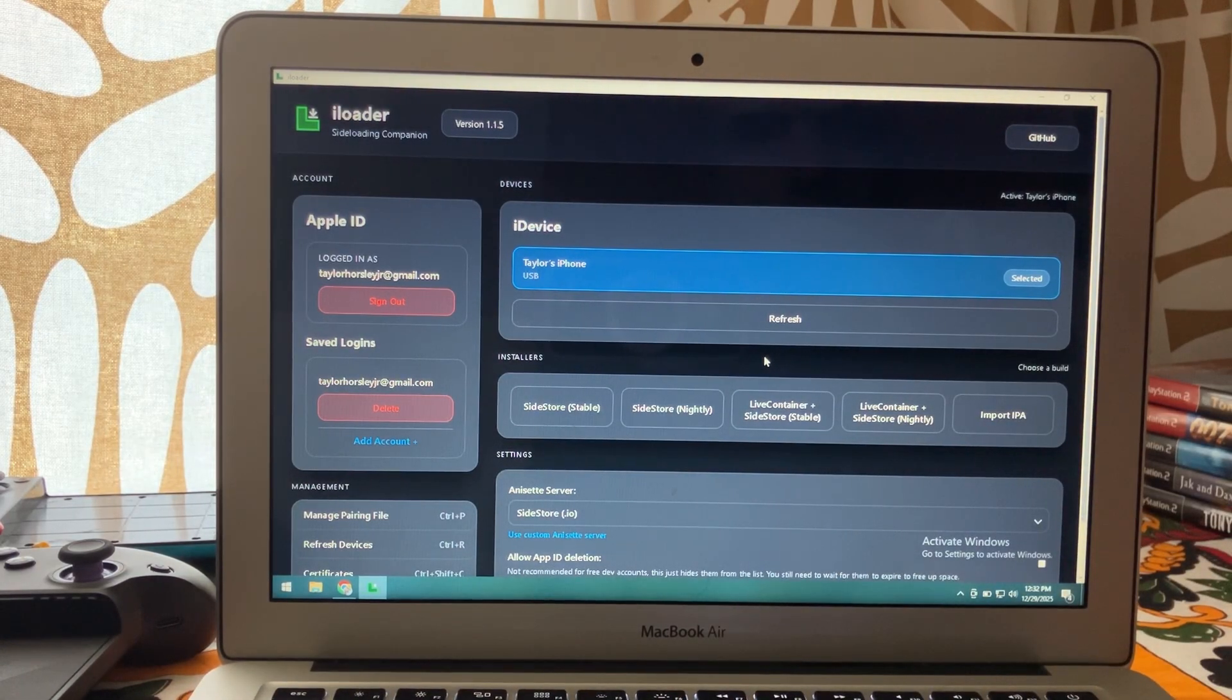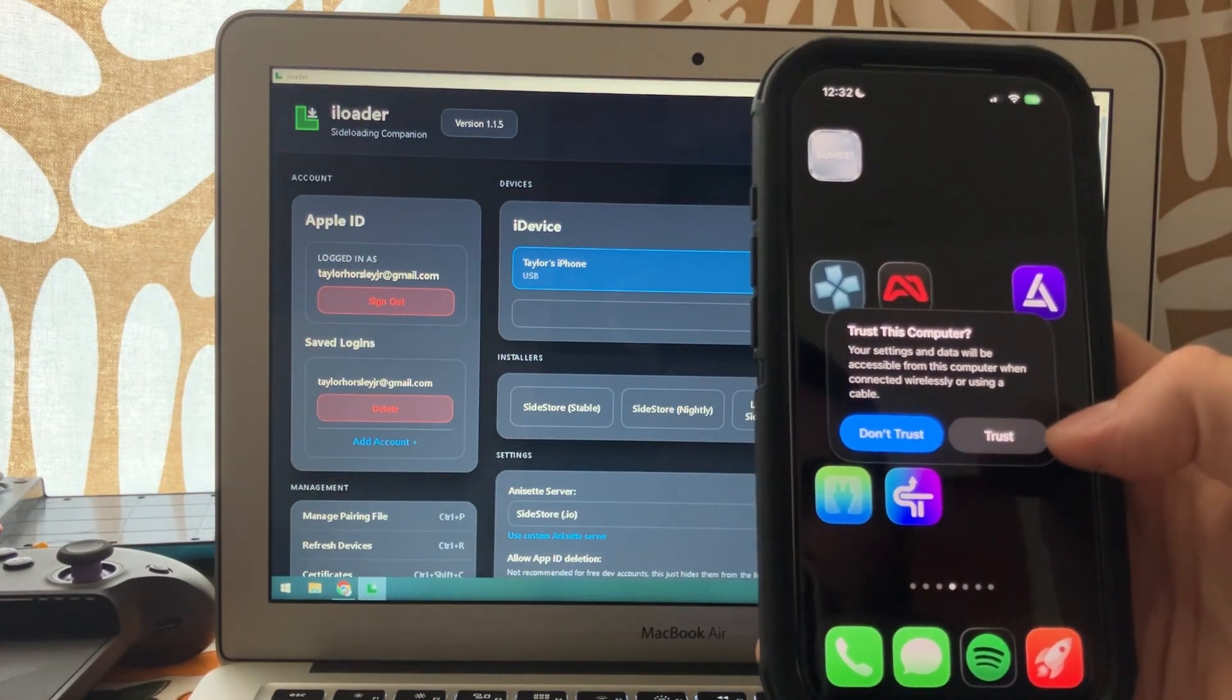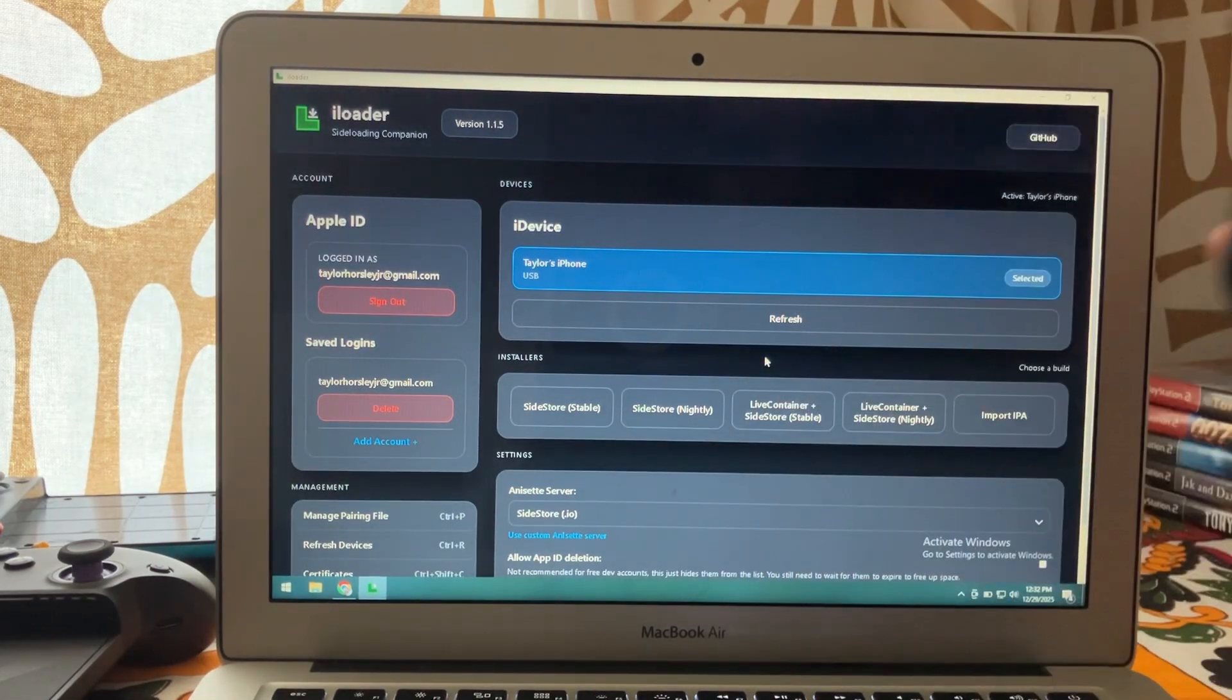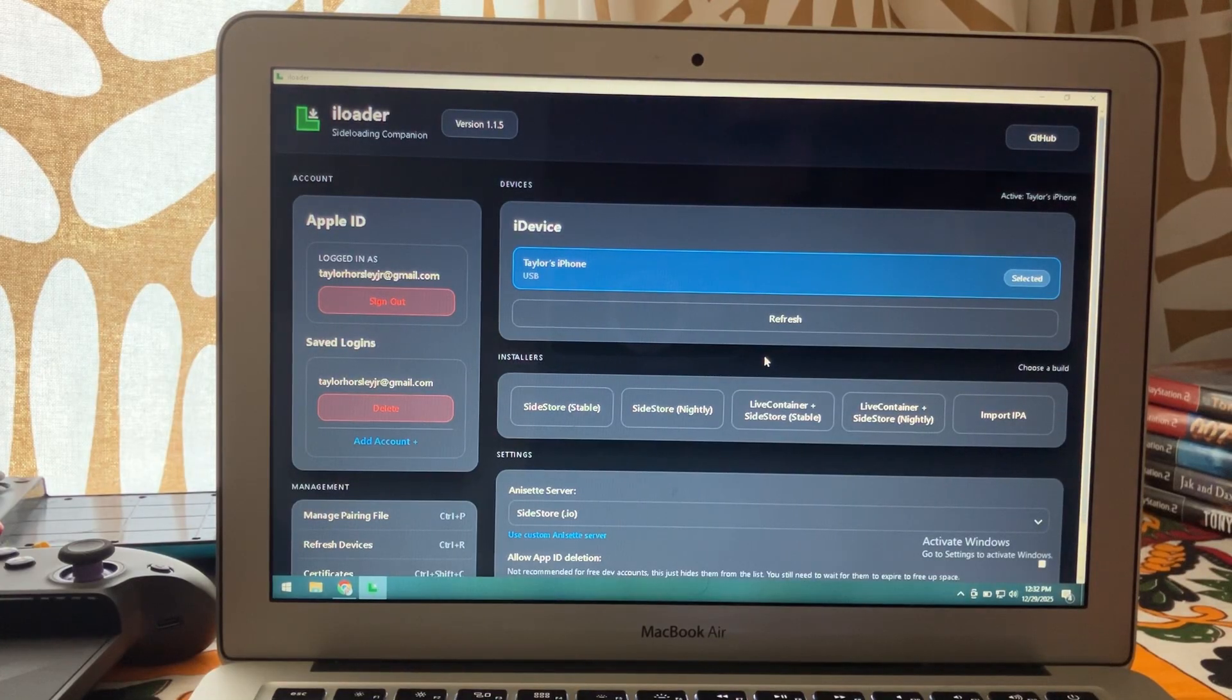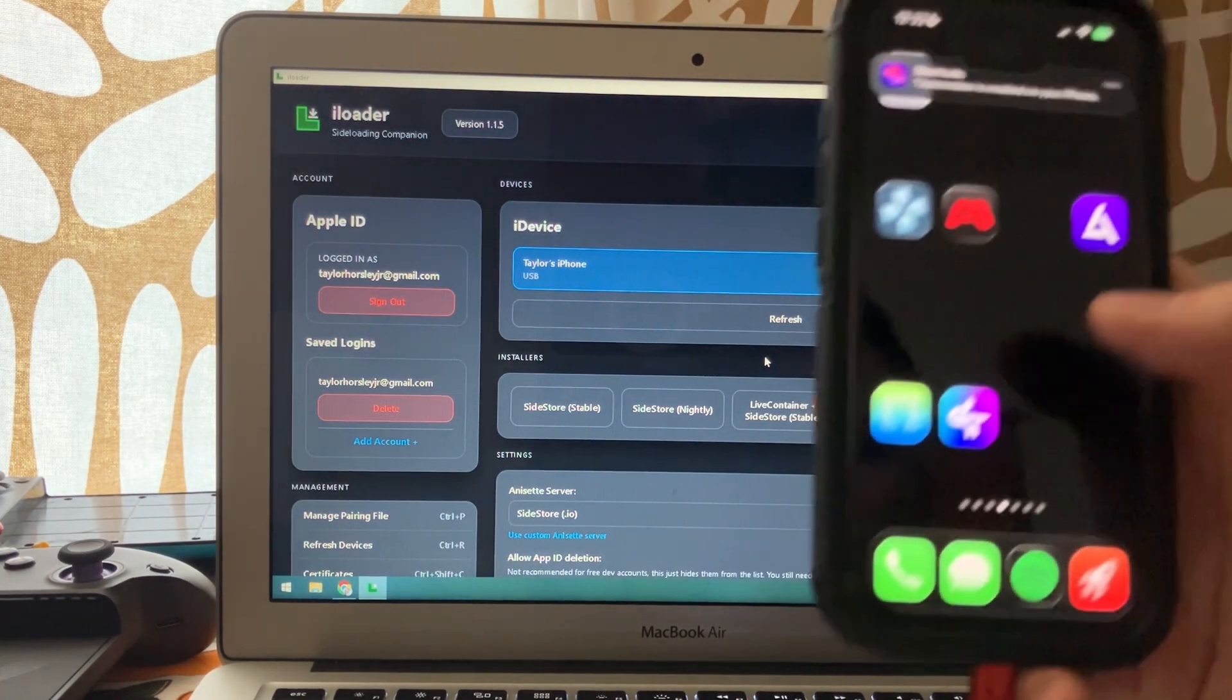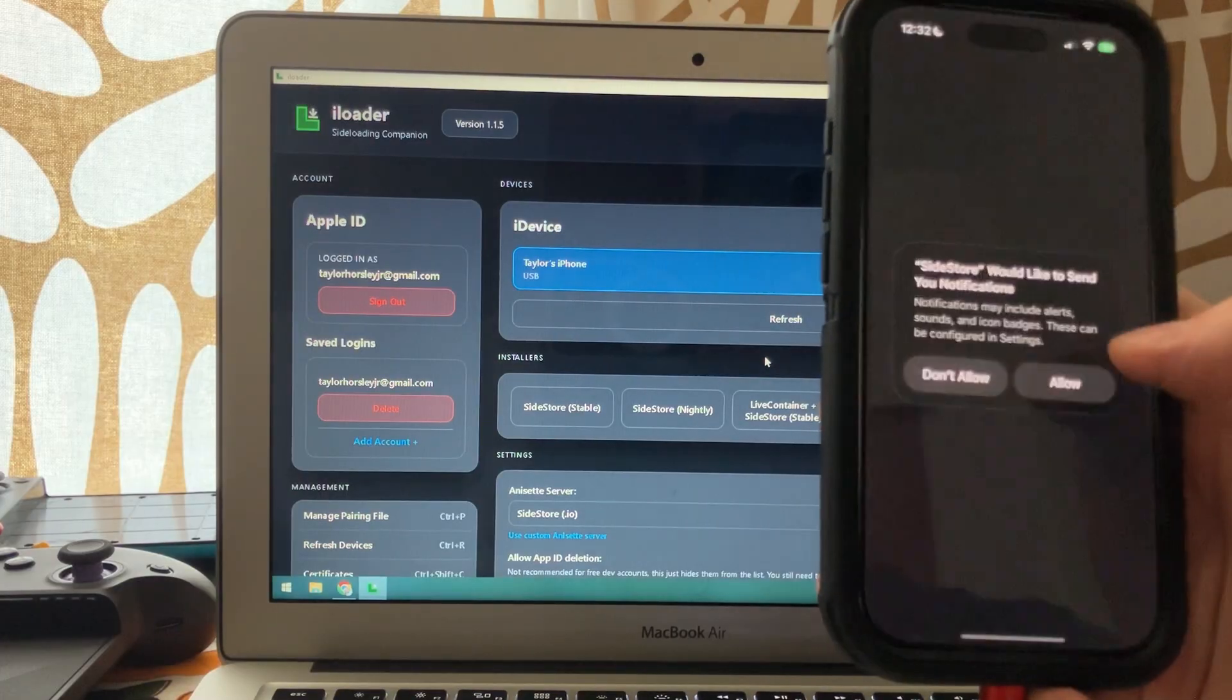Then we can go into SideStore. If it asks you to trust the computer again, just do that, which it did for me. Enter your pin code. Okay. Then we're going to go into SideStore.